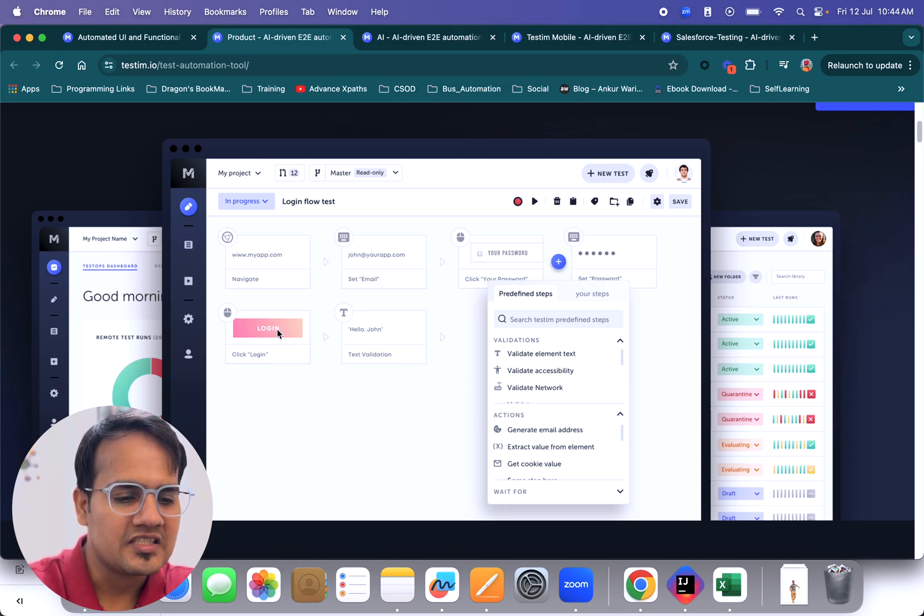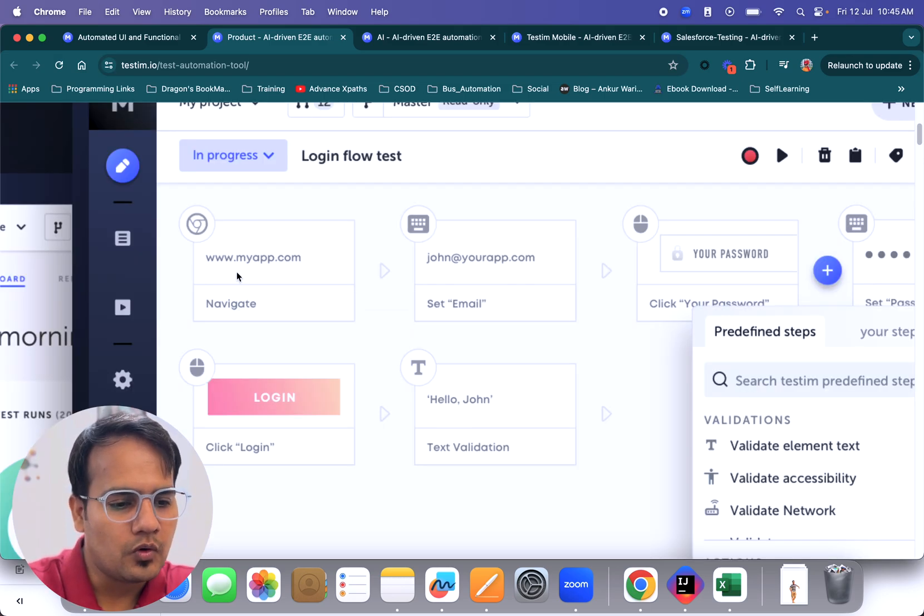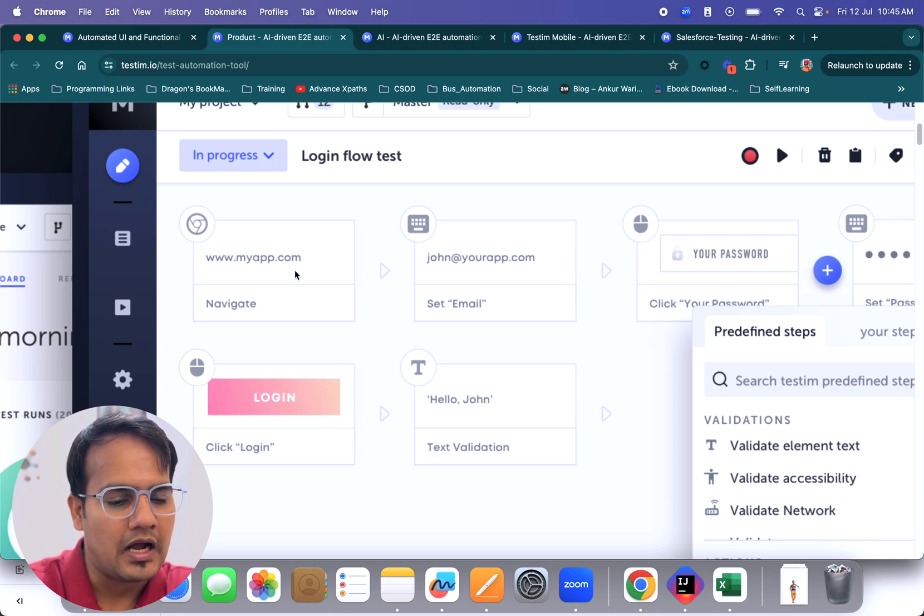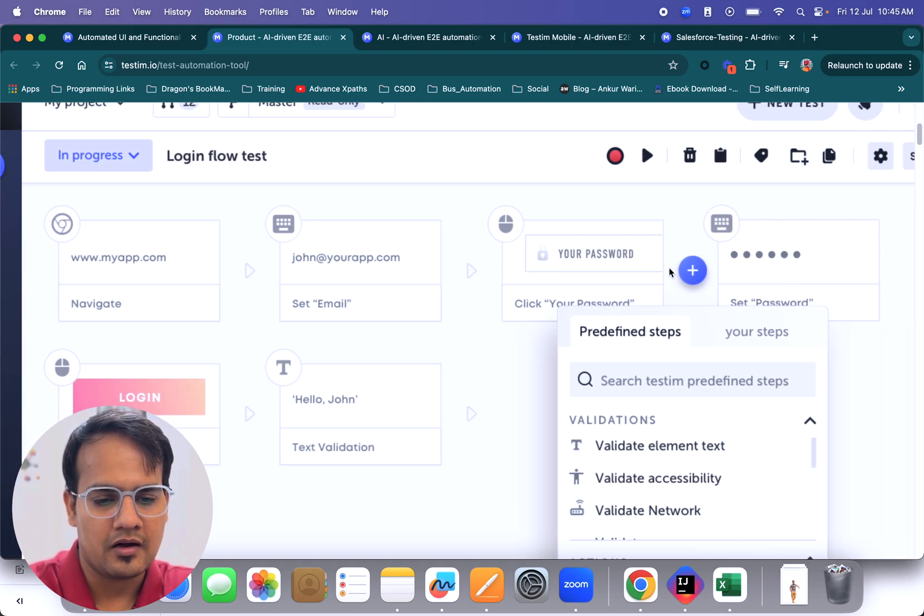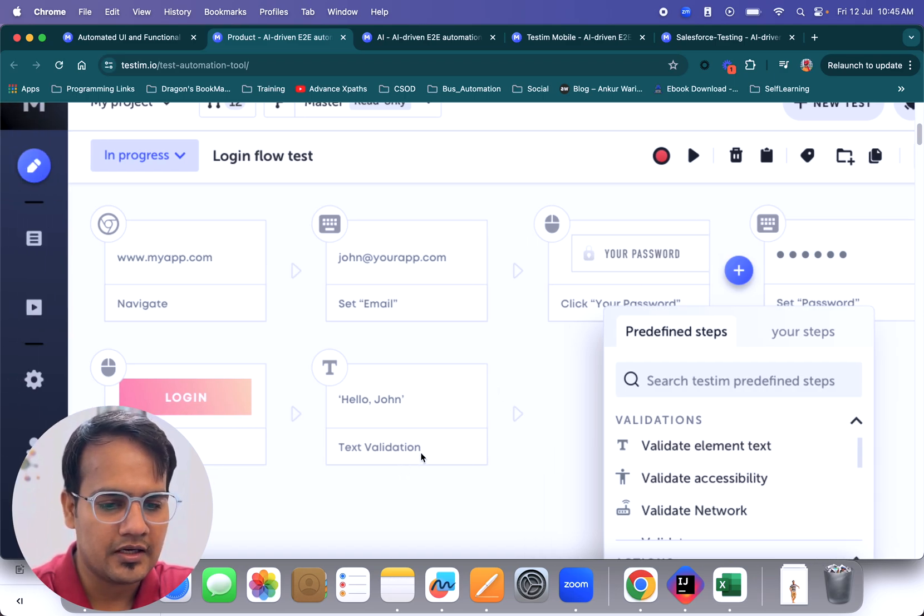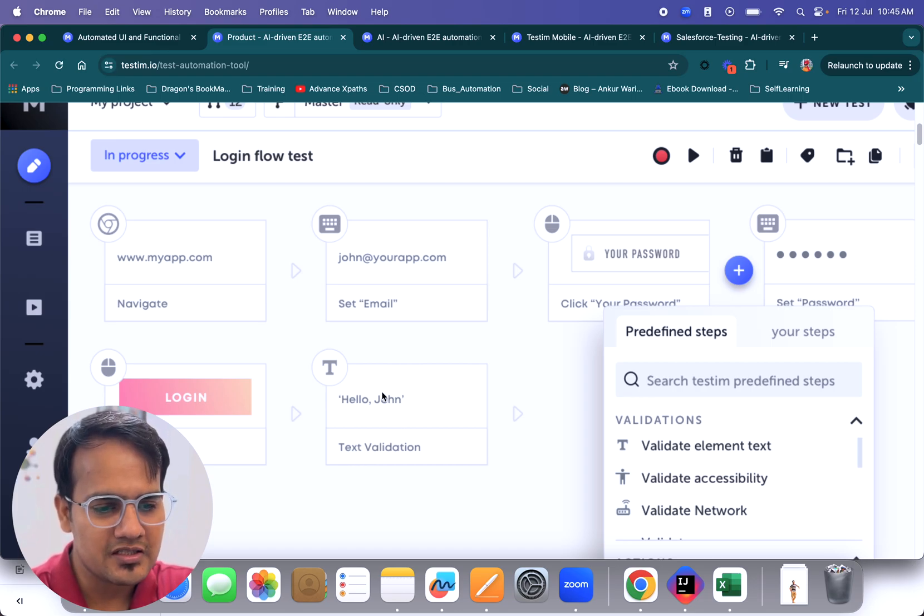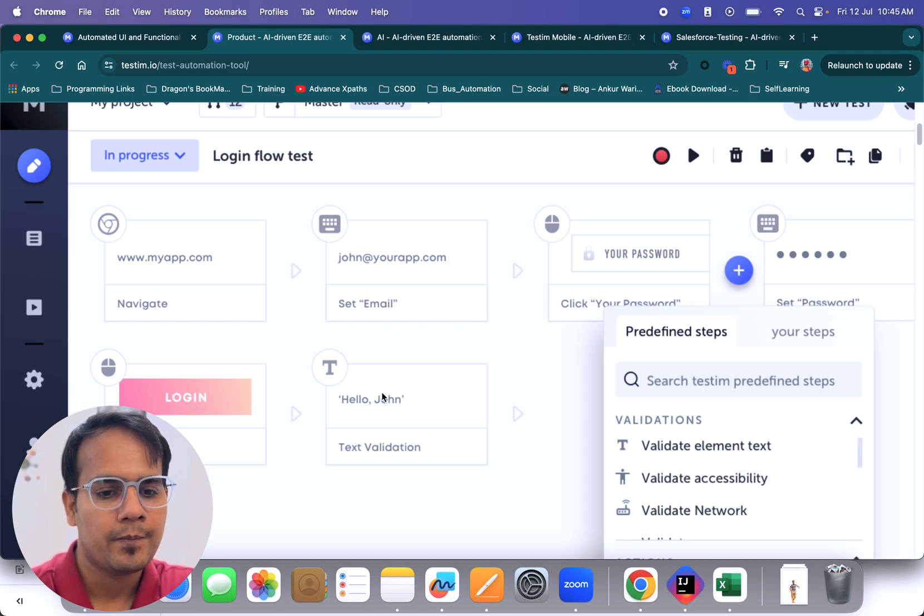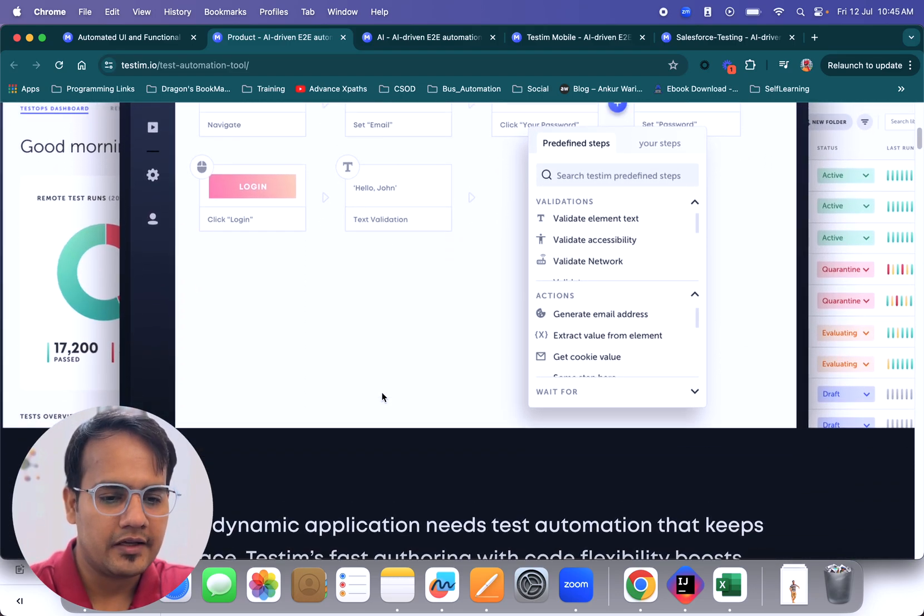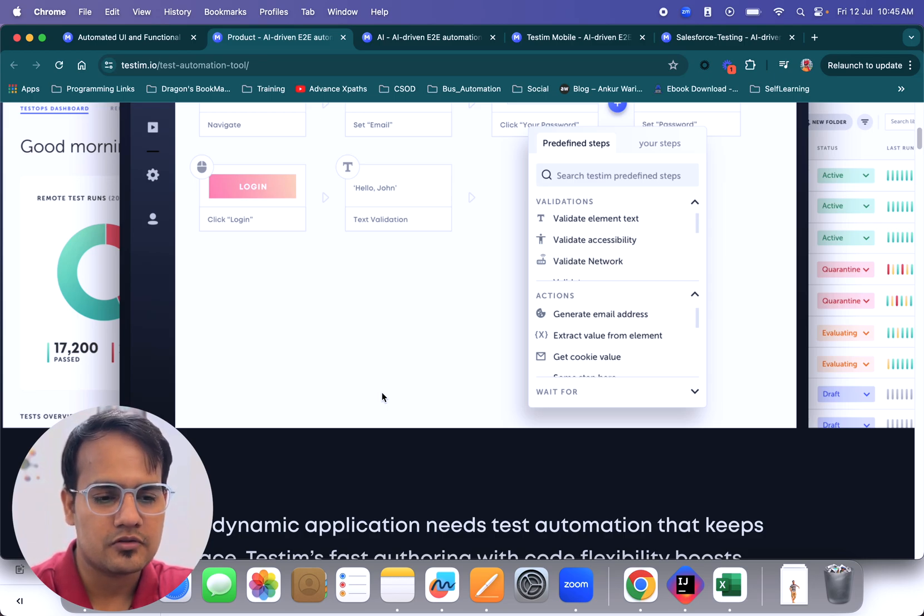Over here, if you see, if you want to navigate to a particular URL, it helps you navigate. It captures each web element or action. Here you navigate, set the email, click the password field, enter the password, then click on login, and set up the text validation upon login. This is how it helps us automate a particular scenario using the record and playback tool.